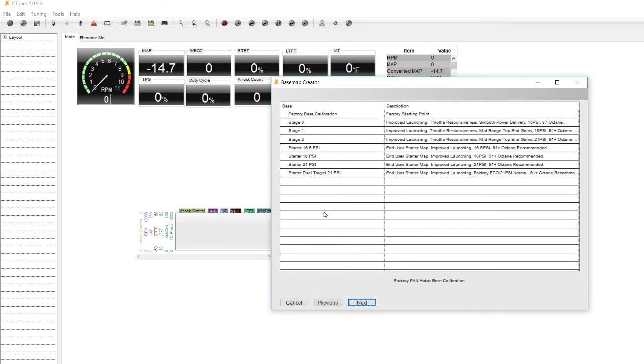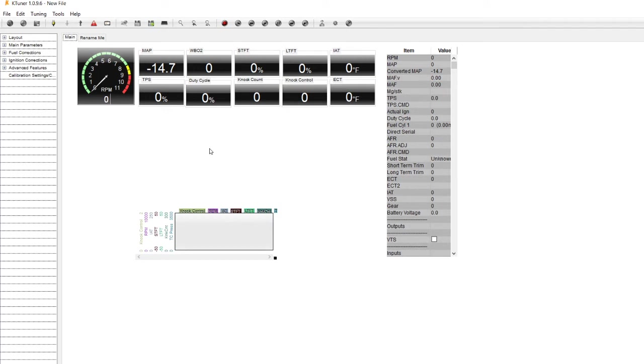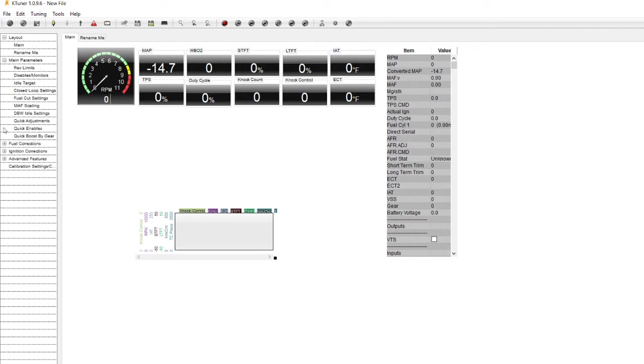We'll click next and you'll see all the different base maps that are available. So for the sake of this video I'll be using the starter dual target 21 PSI. Hit next, let it run through a little bit. Then from there on the left hand side I'm just going to expand some of these windows here.